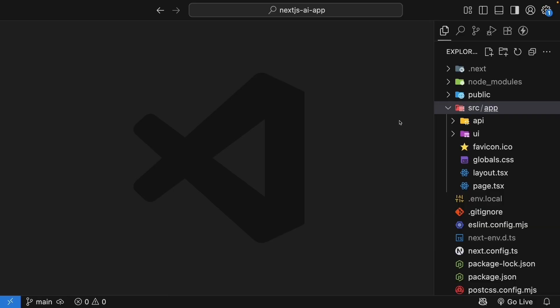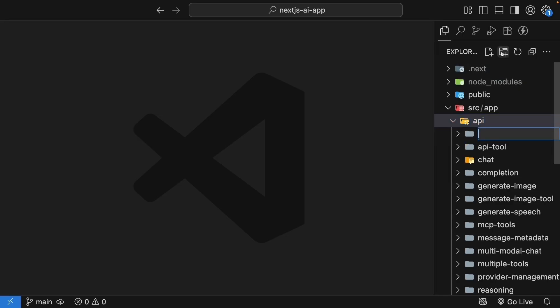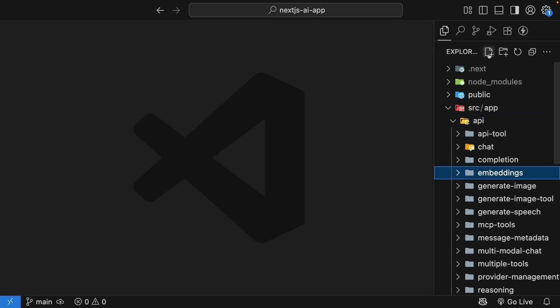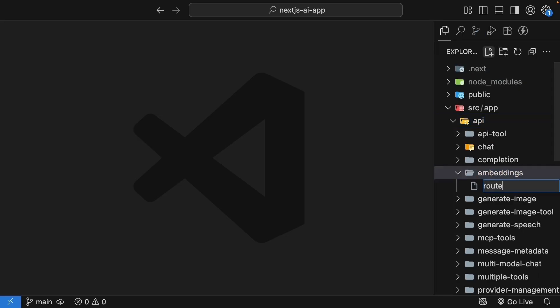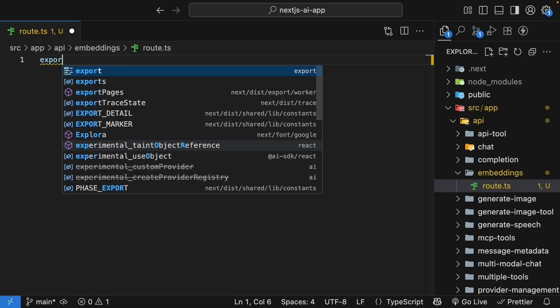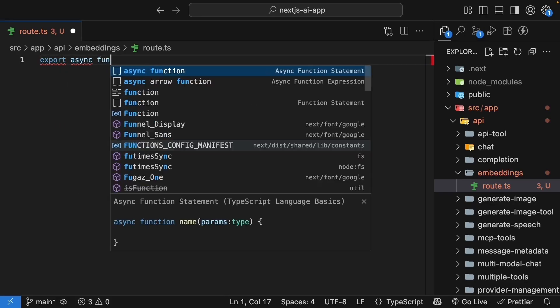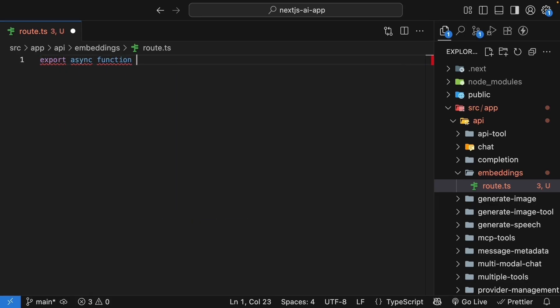First, let's create our API endpoint. In the app folder, in the API folder, create a new folder called embeddings. Inside, create route.ts file. We'll start with our basic post handler structure. Export async function post.